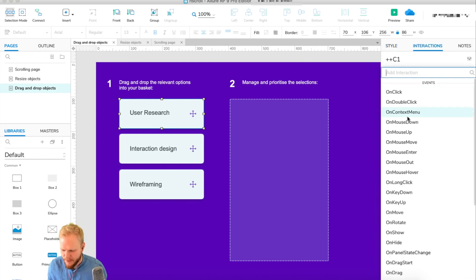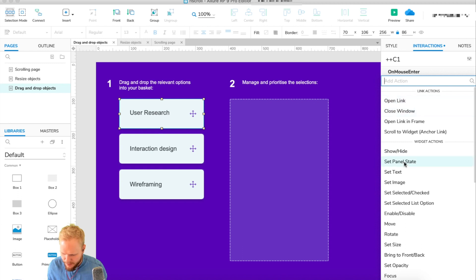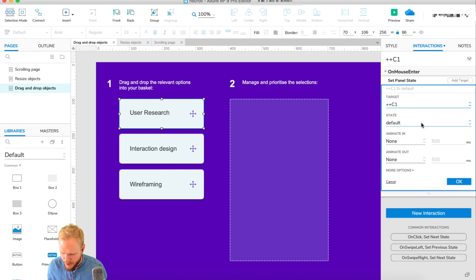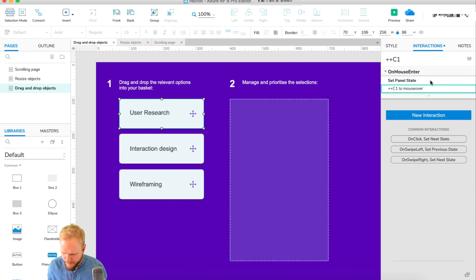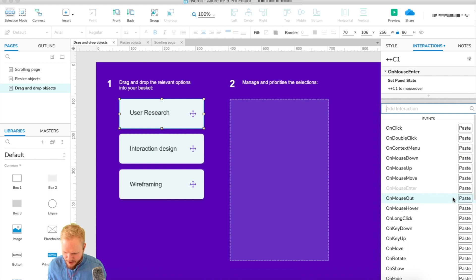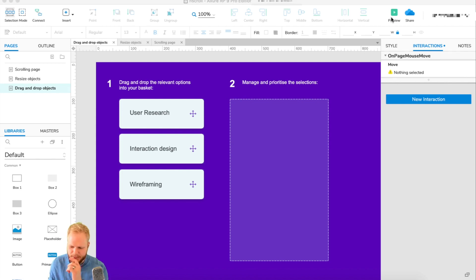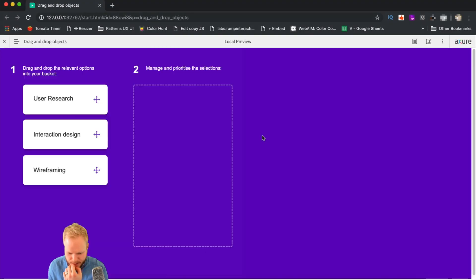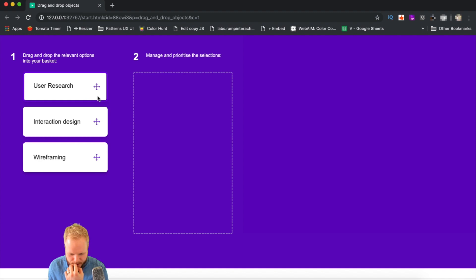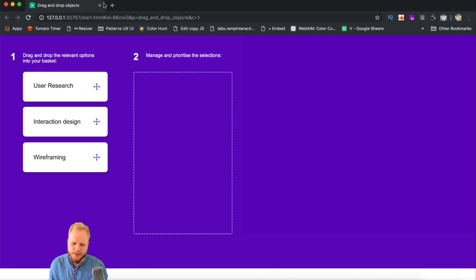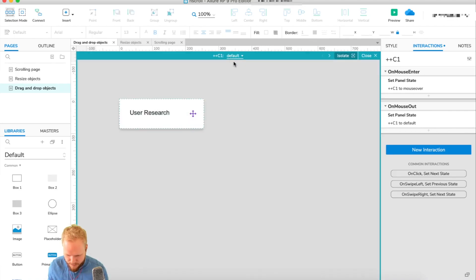To finish off, I'm going to add interactions: on mouse enter, set panel state of C1 to 'mouse over.' Then copy that statement for a new interaction — mouse out — paste it in and set it to 'default.' Now let's see what happens when we preview. As you can see, our object gets that outline. Maybe we just need to tweak the color to be a little bit more prominent, and then we can just drag it in — simple as that.